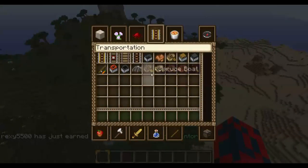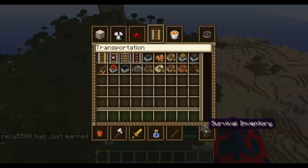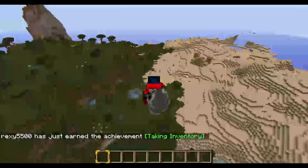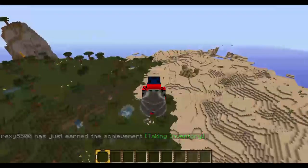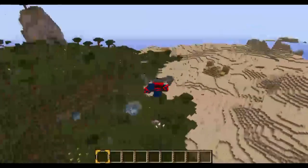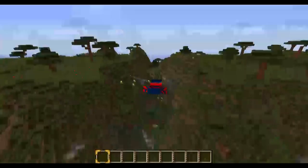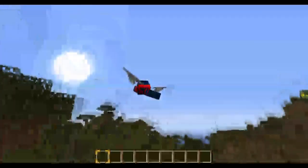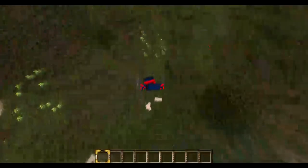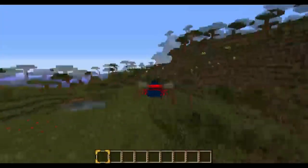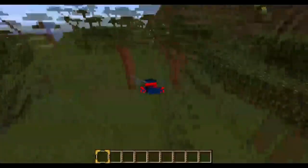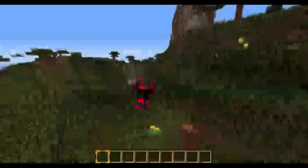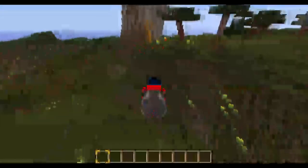The elytra — the elytra looks like an actual bat suit. This is the seed I used for my survival Let's Play. They make it look like an actual bat suit.